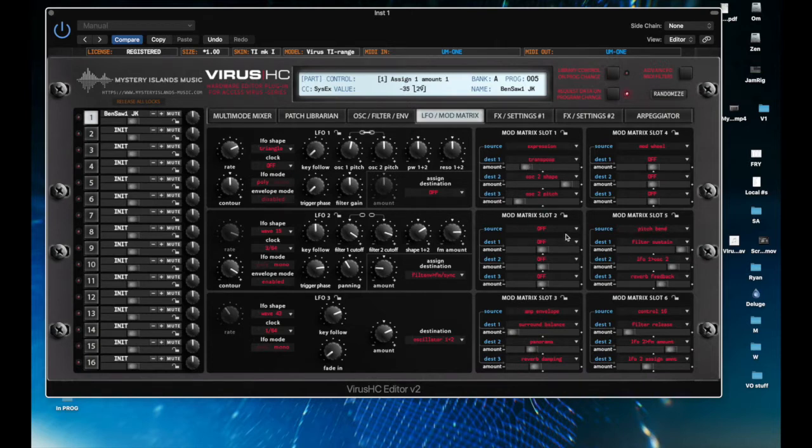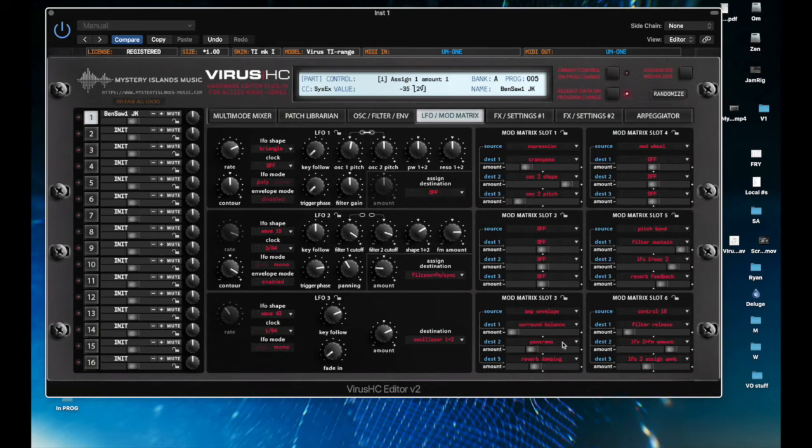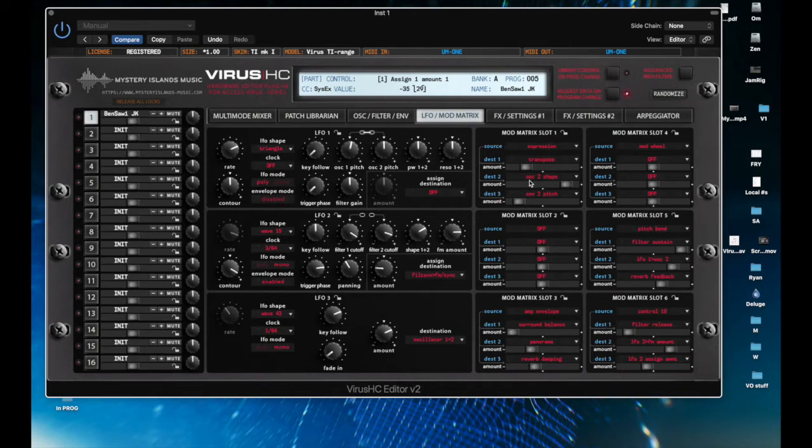The other thing that you can do is modulate slots with the output of other slots. So the modulation capabilities are quite comprehensive here, and it's so much nicer to be able to see them all at one time, as opposed to on the Virus hardware, in which case you have one slot at a time and you're reading it all through a window.